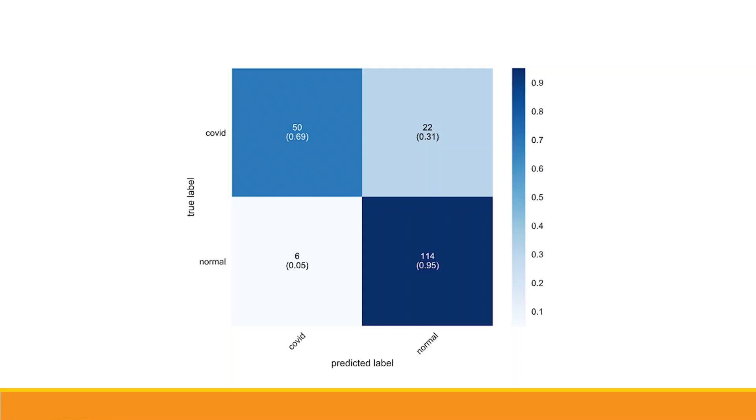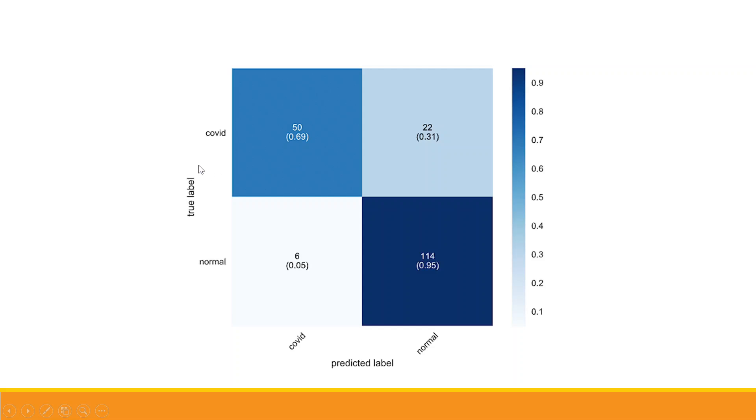After running logistic regression model, it is necessary to evaluate it. It is done with the help of confusion matrix. On the y-axis we have the true label, that is the actual observations. On the x-axis, the prediction done by the model. So 50 are such cases in which the person was having the COVID and the model also predicted it correctly.